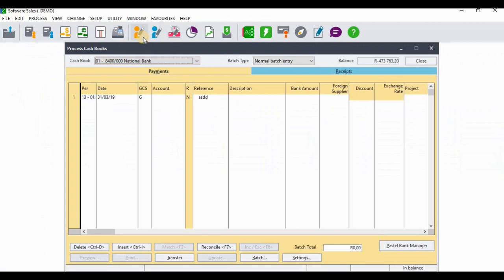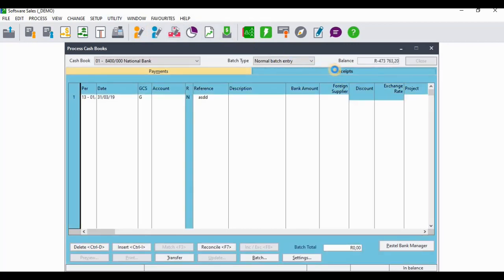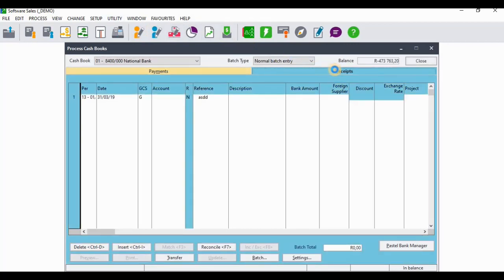When you get to Process Cash Book, you will go to the receipts side because the original entry was made on the receipts side. You need to go to the receipts side, and when you get there you need to use the same references, the same entry types, and the same numbering that were used in the original entry.